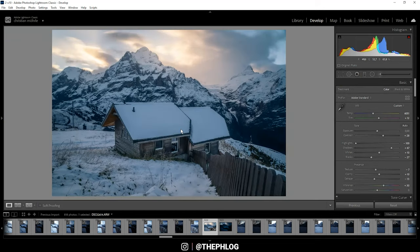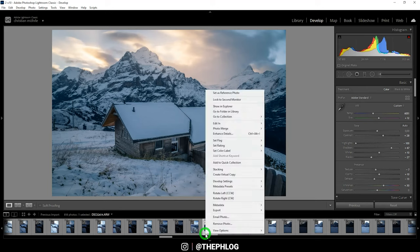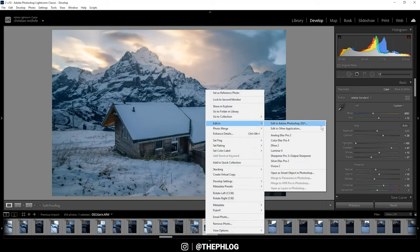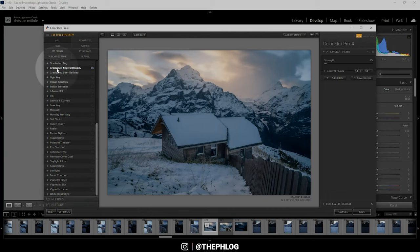Okay, now that's pretty much it for this image. But as I said in the intro, I want to check the Nik Collection plugin. So let's right-click on the thumbnail and edit in Color Efex Pro 4.